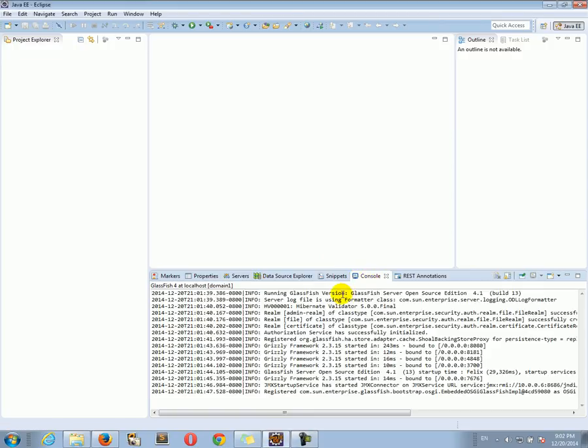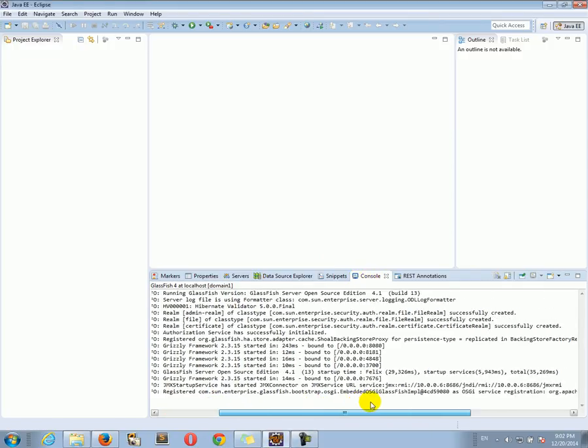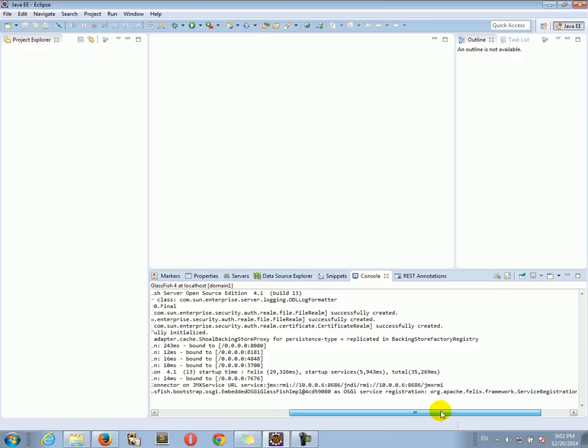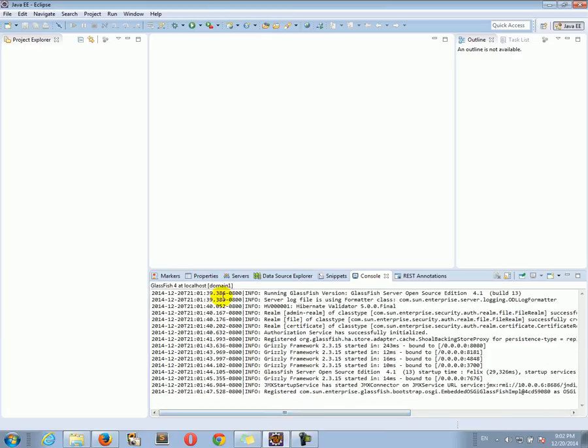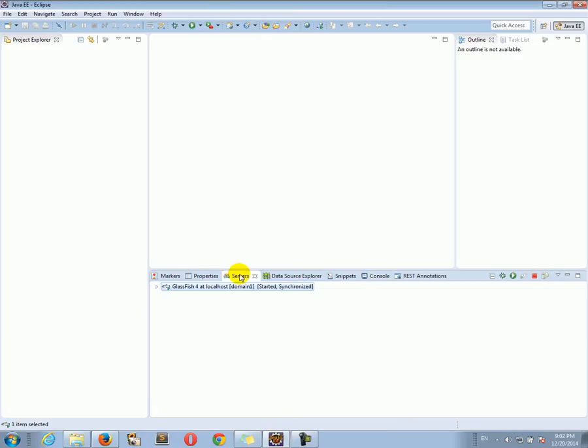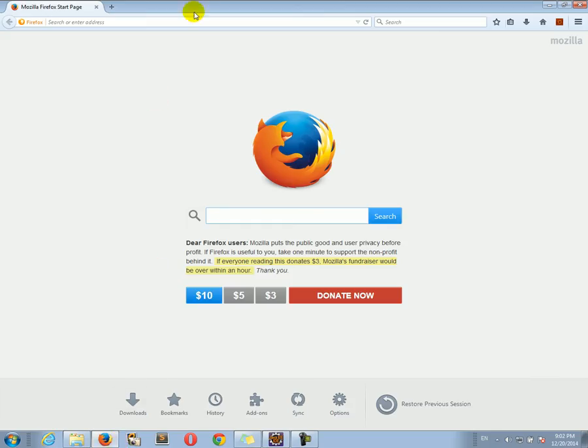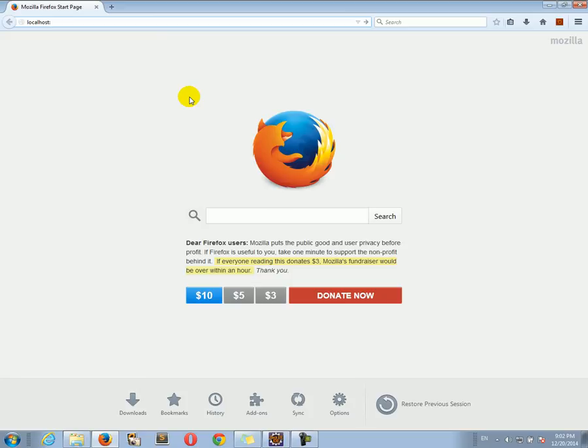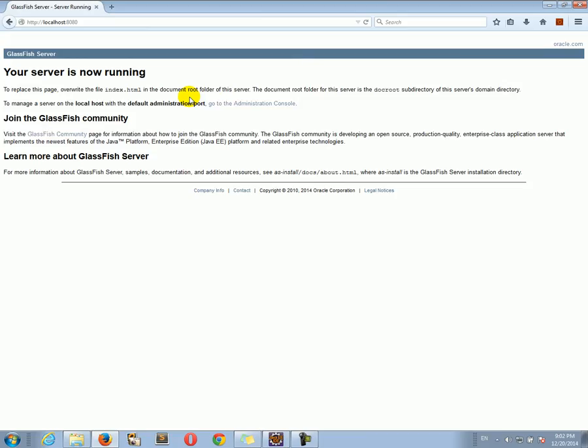And the GlassFish server, well, it's still starting. Looks like it started. And then you can go to the browser and go to localhost and type 8080. And there we go. You should see the GlassFish prompt screen.